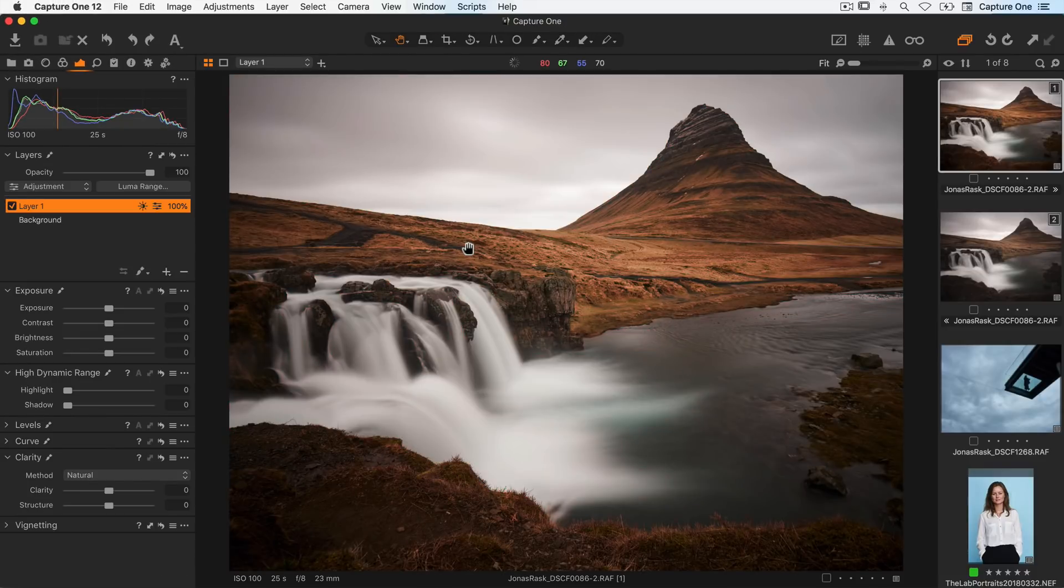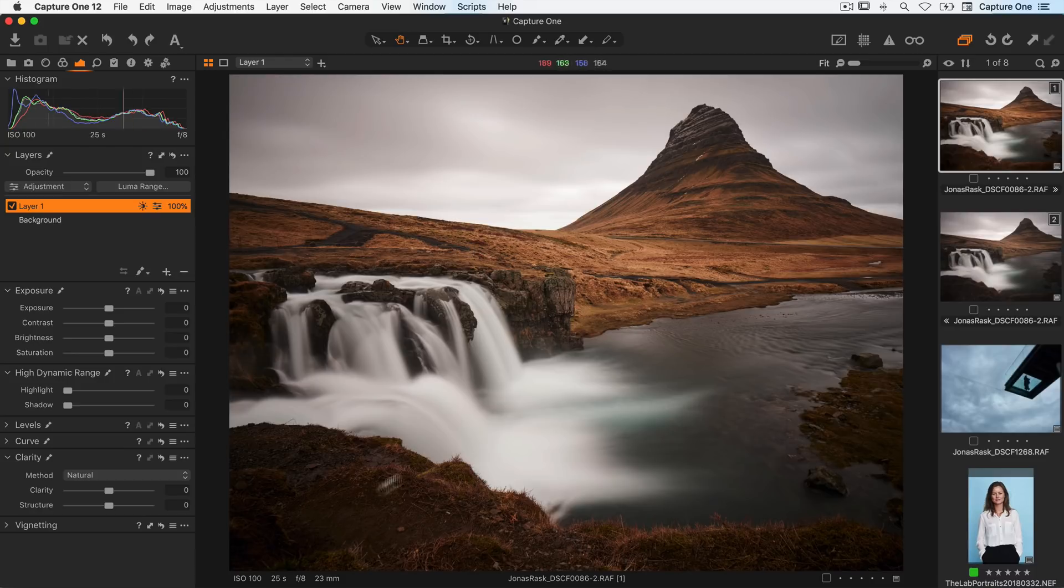With the mask created I can now use different tools to edit my image, affecting only the masked area.